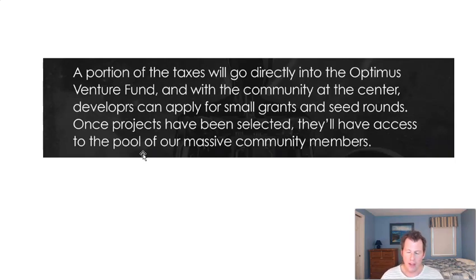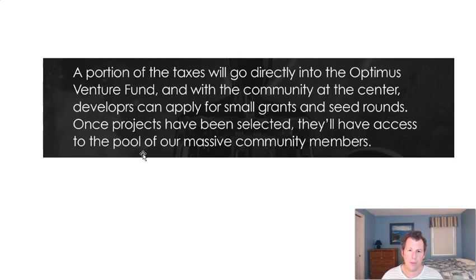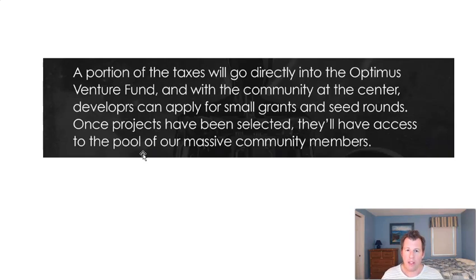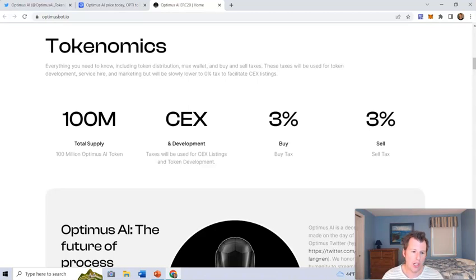Obviously they haven't really gone over what the criteria is to get the investor money, but you're safe to assume your project probably has to be about artificial intelligence, has to probably fit in with the Optimus ecosystem. They have something to do with Elon Musk, all that sort of stuff right there. So it's sort of like a venture capital kind of project.